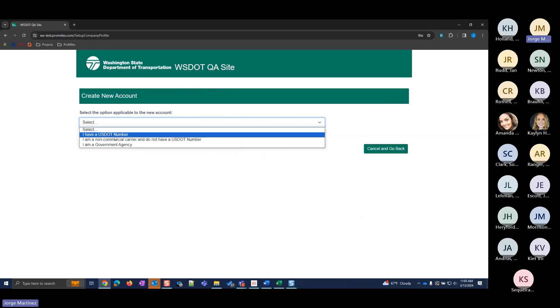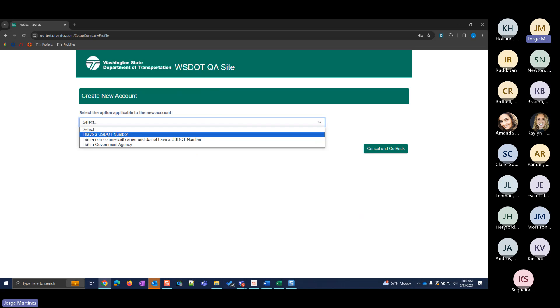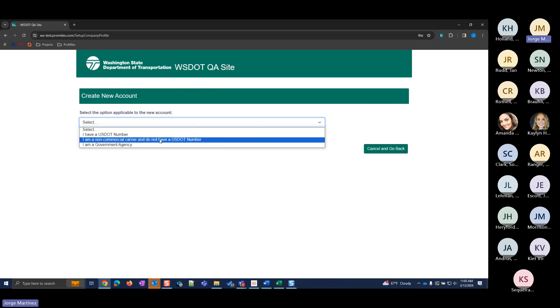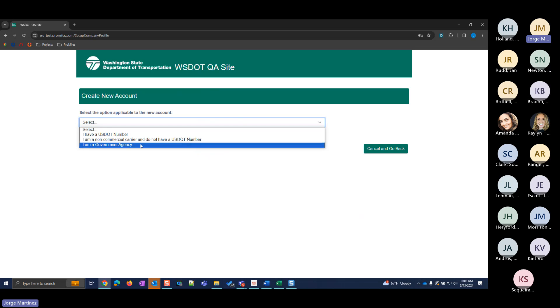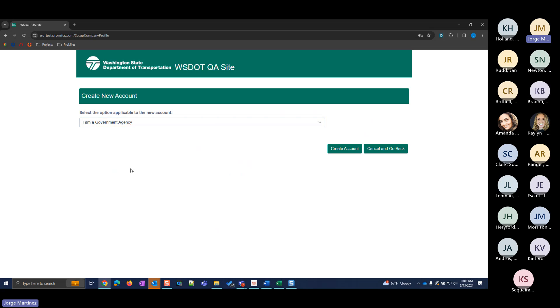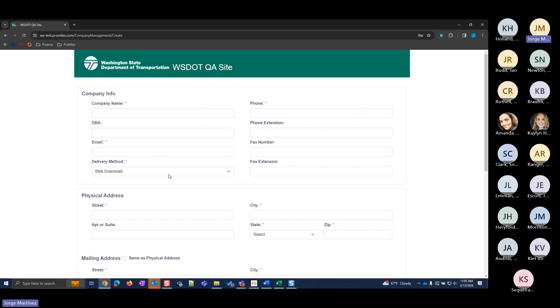This will bring you to a page where you can select which account type you will be creating. There are a few options: if there's a USDOT for the company you're creating, select the first option; if there is no USDOT, select the second option; and if you're creating a government entity account, select the last one.